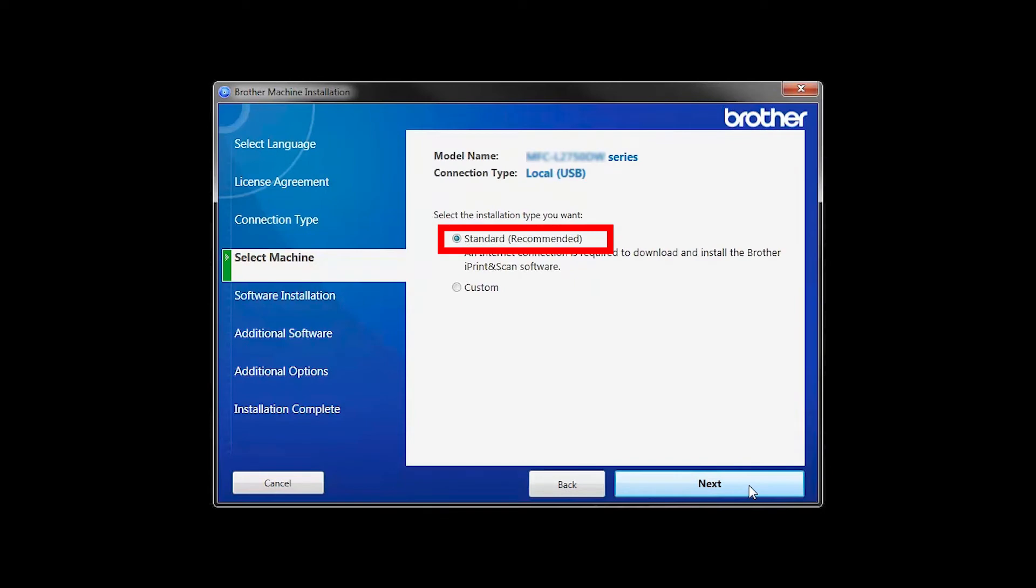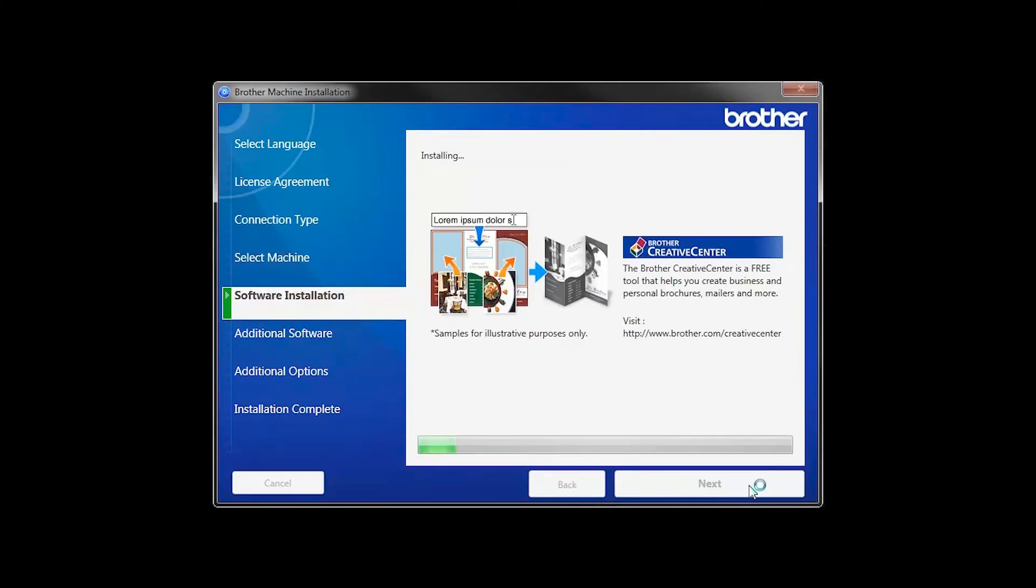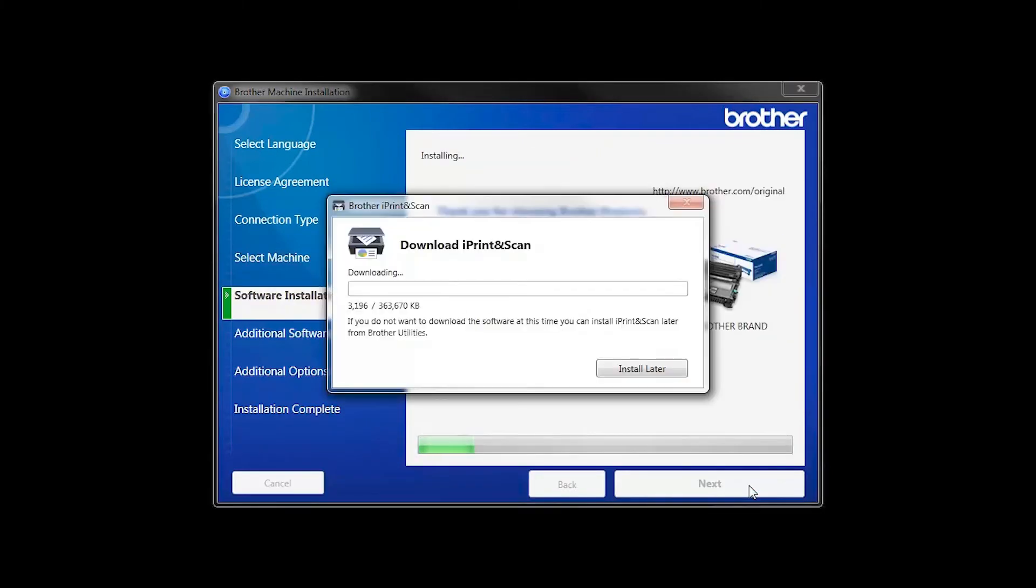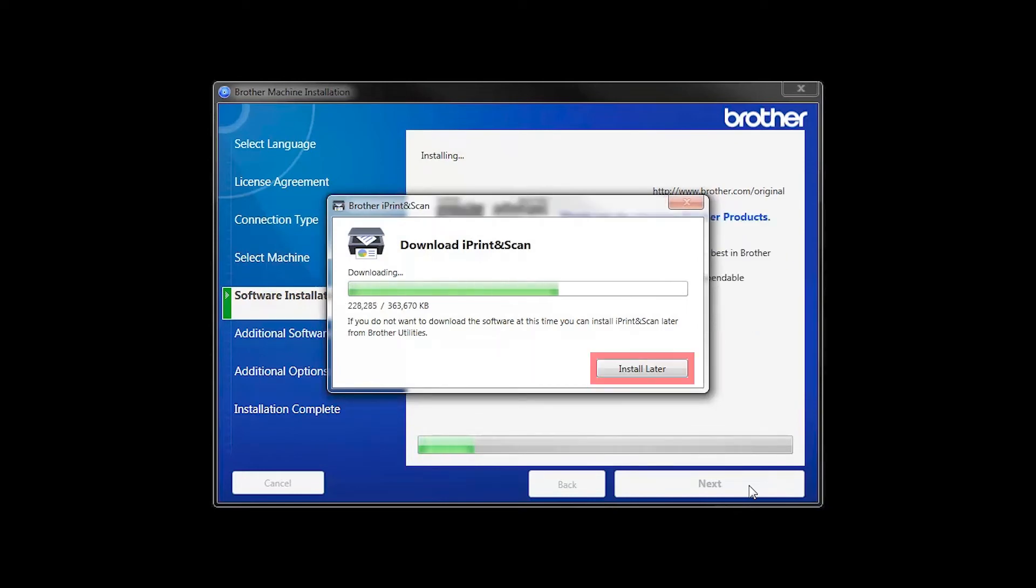Select Standard Installation and click Next. The iPrint and Scan application will automatically install. If you do not wish to install at this time, click Install Later.